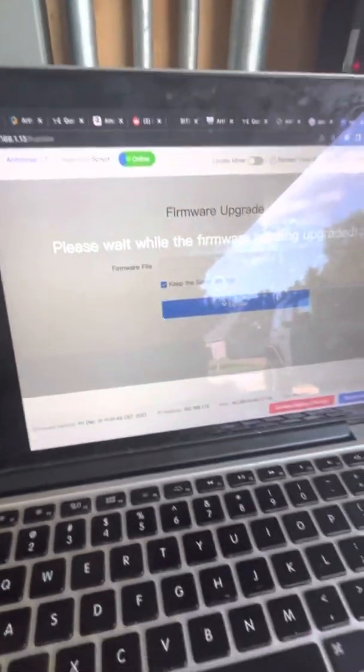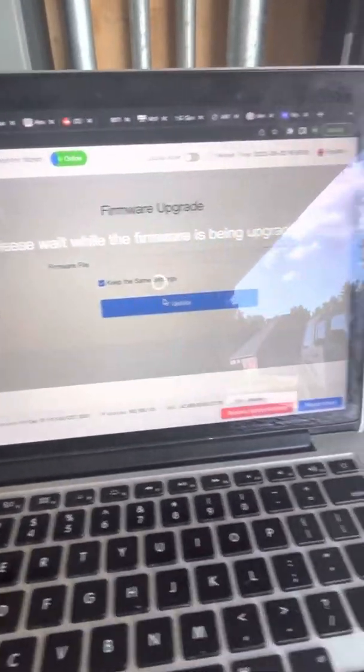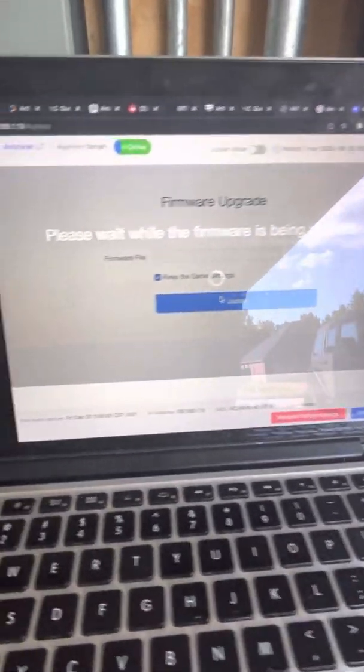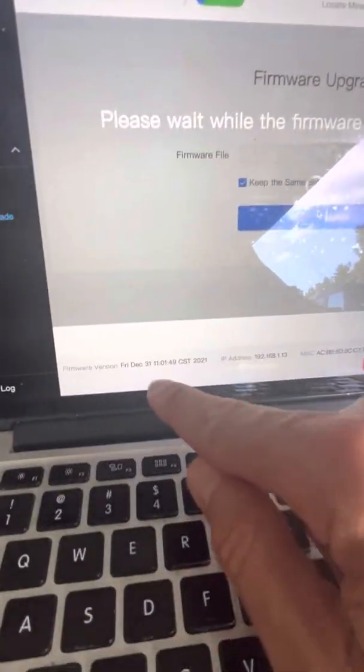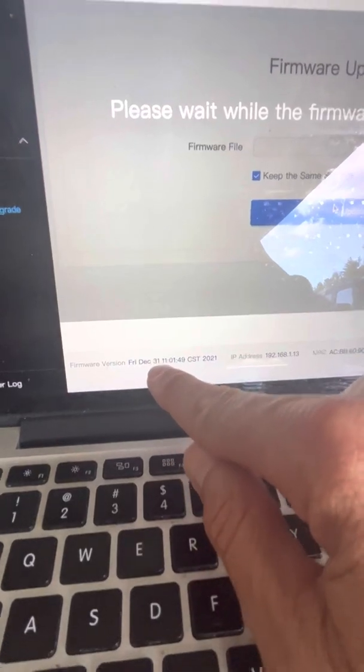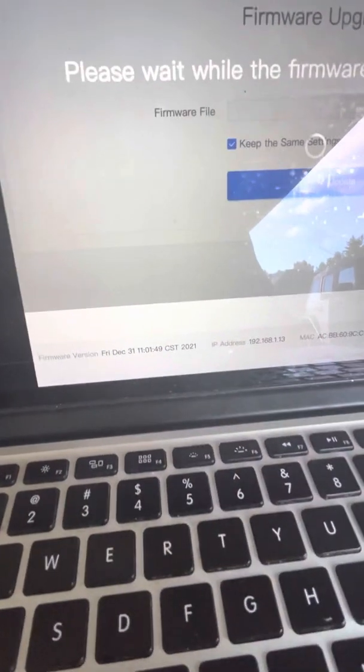It'll take you through a firmware update. So this one's currently December 31st.